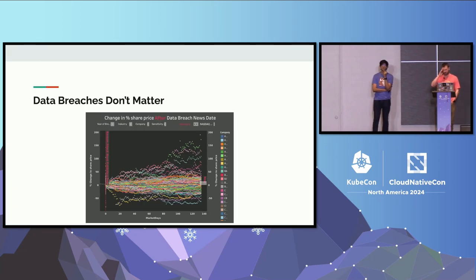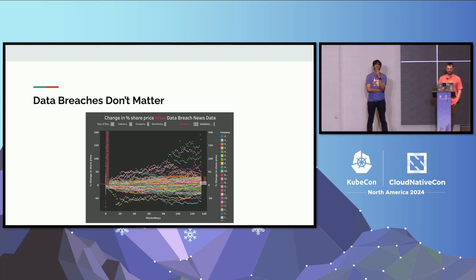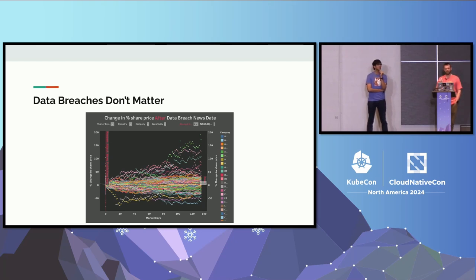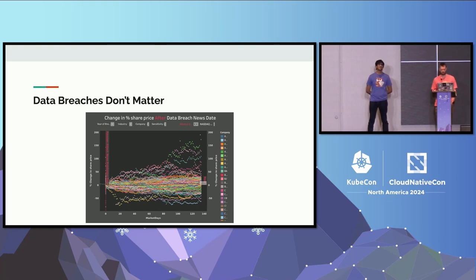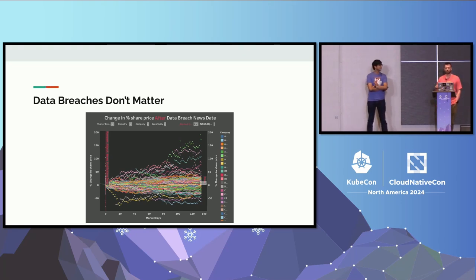One thing we've learned is data breaches don't matter financially. This chart shows the stock price of companies within six months after suffering a major data breach, adjusted relative to the overall stock market — and they all go up. Companies have all made more money six months after a data breach than they did before. So there's not a lot of incentive to do security the right way if there's no financial impact.